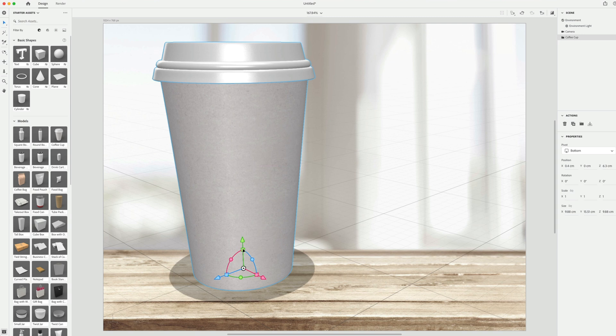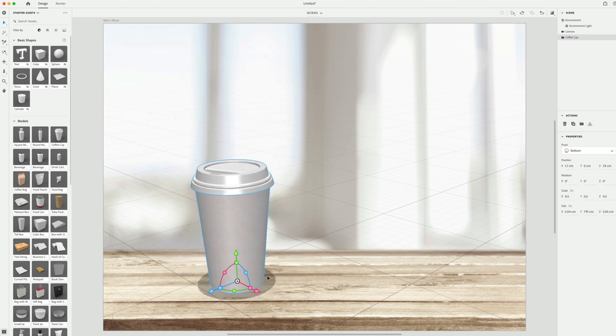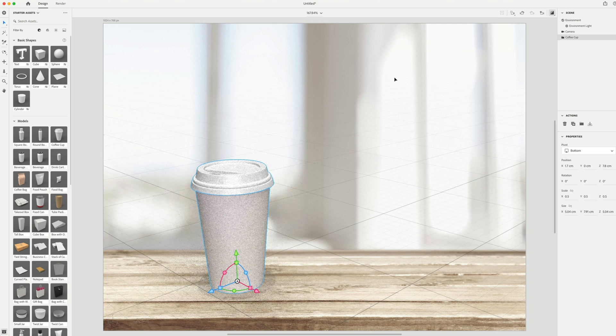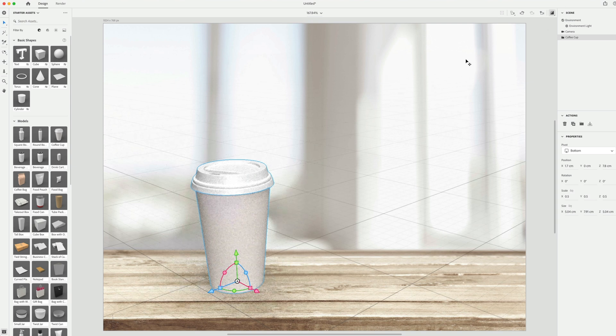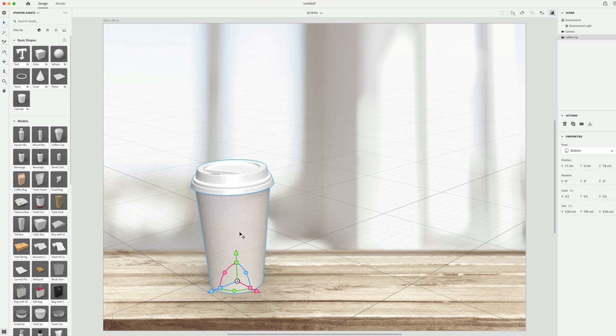And I'll scale this down and you can see the shadow is automatically generating here on this table, which is just this background image, which is insane. I wish Adobe would do more with this and make this a full blown 3D tool, but I don't think they have any plans of doing that. So this is really nice for creating these product photos and images.